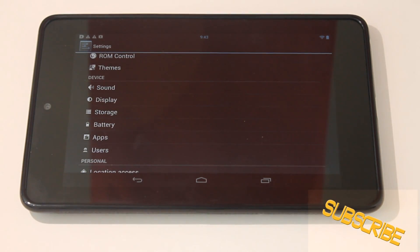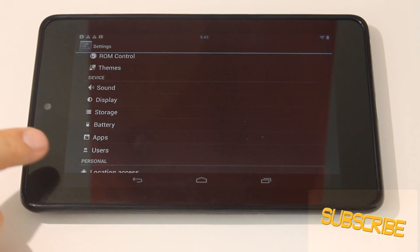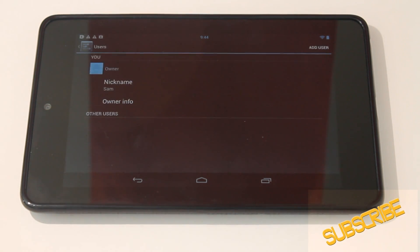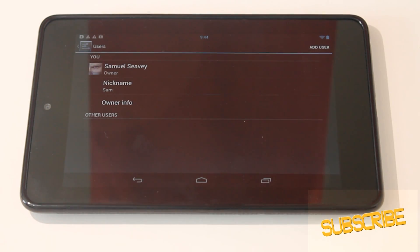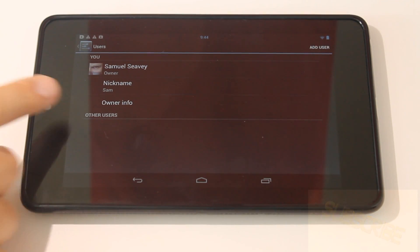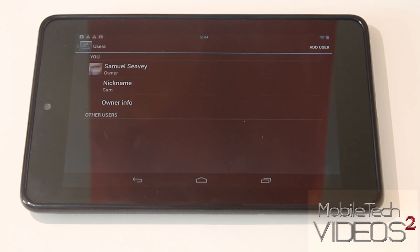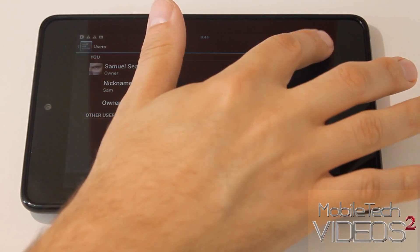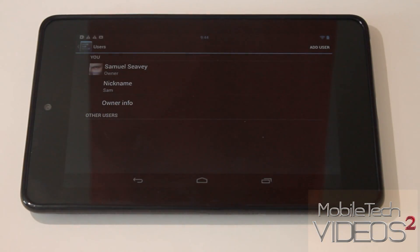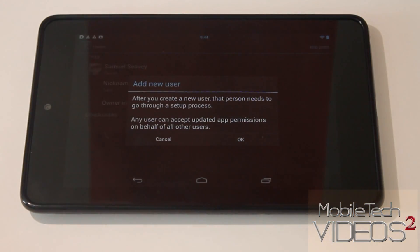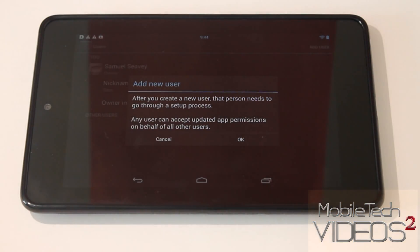So what we're going to do here is go down into Users. In here we have the primary user's information — that's the main owner, that's me for this one — and up here in the top corner you see we have Add User.